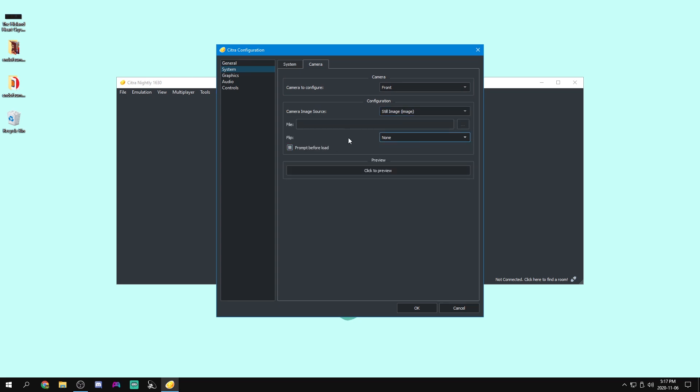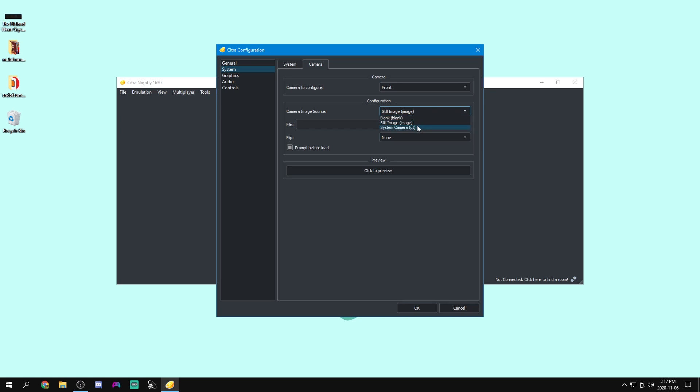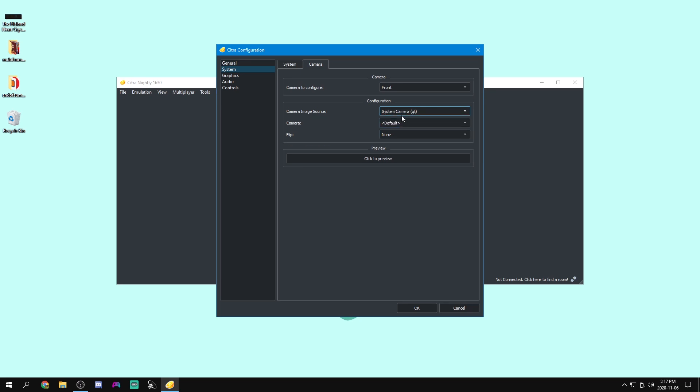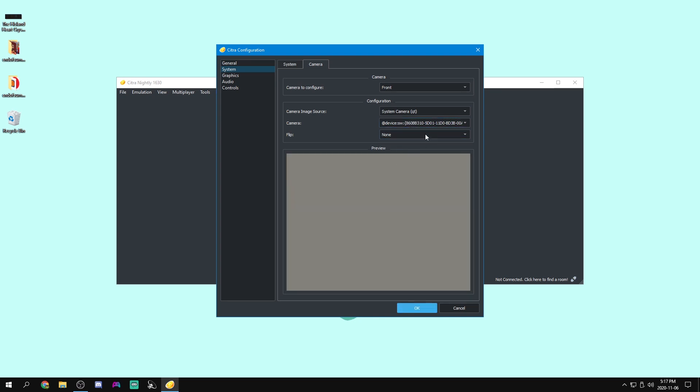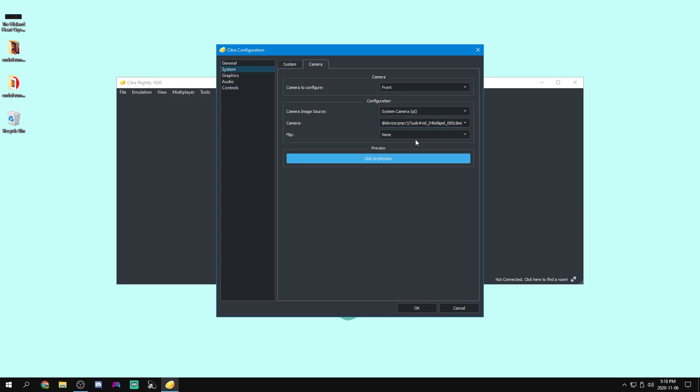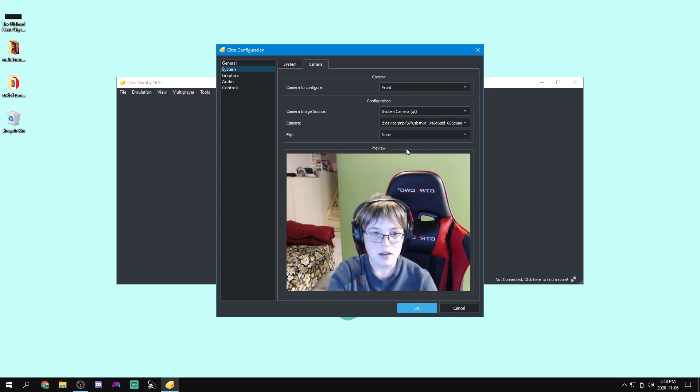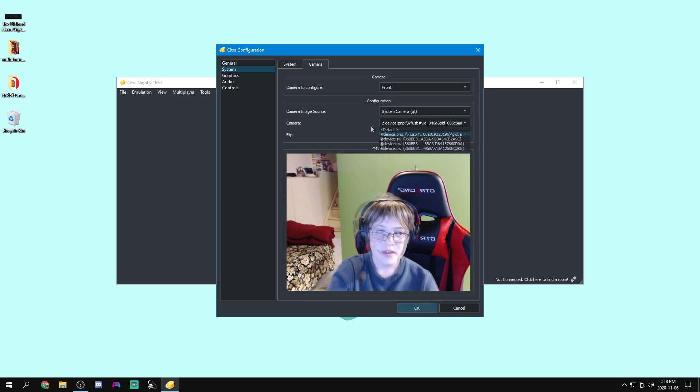I don't know really how to use this. None of them seem to work. If I preview them, you can see that no matter what device I select. Oh, hey, there I am. You can just select whichever device is your camera. So this device is my camera.